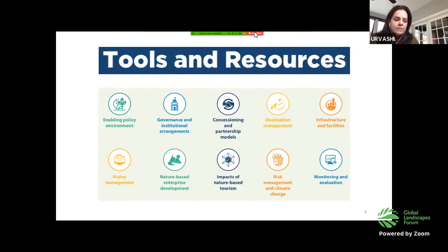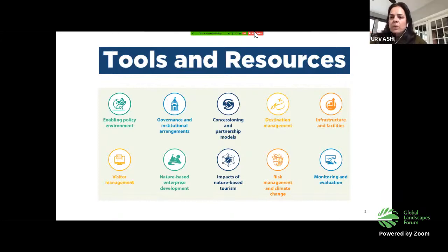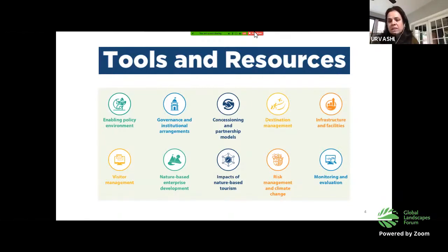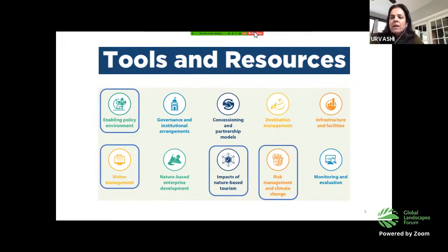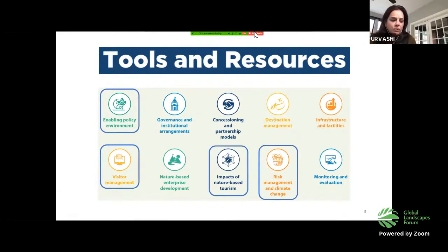Turning to the thematic areas, these include enabling policy environments, destination management, infrastructure and facilities, and more. For today's presentation, given the devastating impact of the pandemic on this sector, I want to focus on four thematic areas: the enabling policy environment, visitor management, impacts of nature-based tourism, and risk management and climate change.